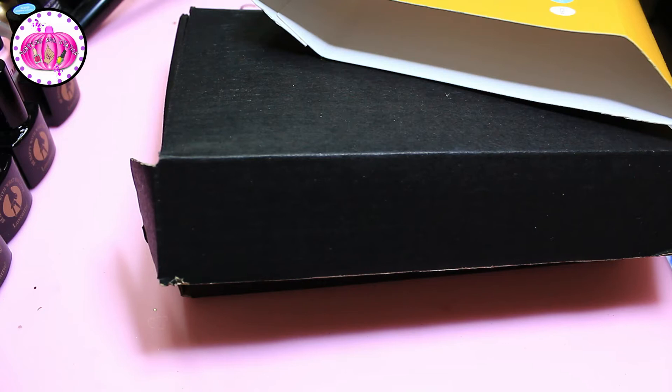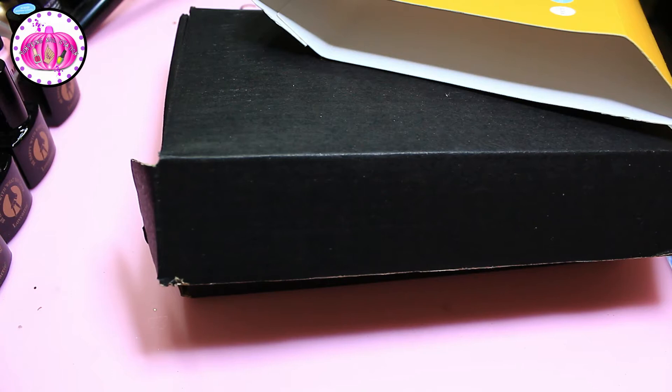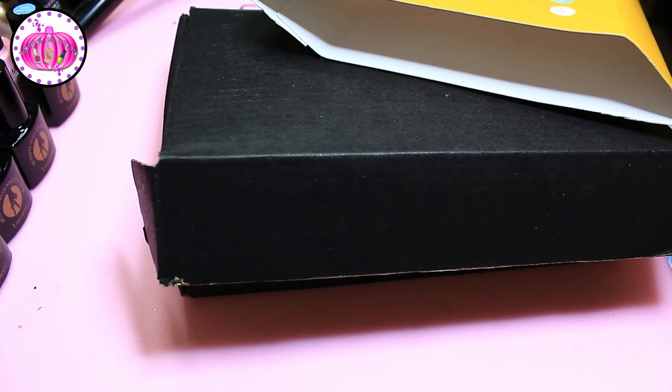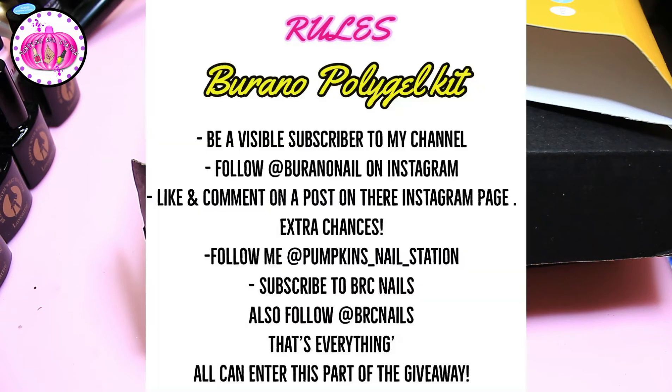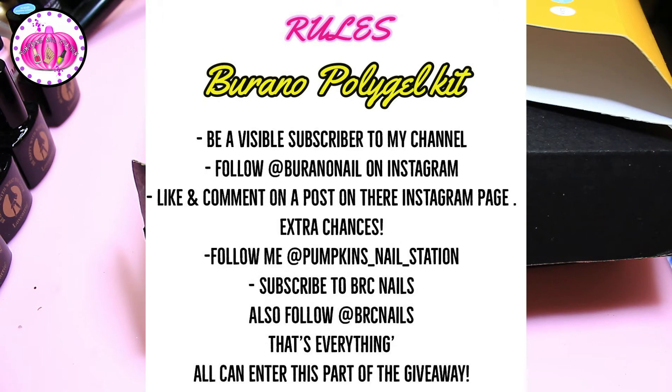The rules are as follows for this prize and then I've got two smaller runner up prizes. So let me just get into my phone, I'm just going to pop this up on the screen as well. The rules for the Burrano poly gel kit: you must be a visible subscriber to my channel, follow Burrano Nail on Instagram, also like and comment on a post on their Instagram page, so any post just like and leave a nice comment for them.